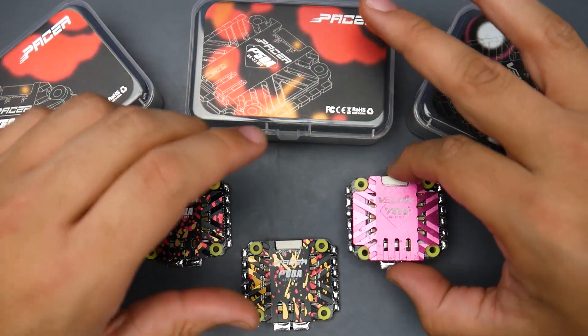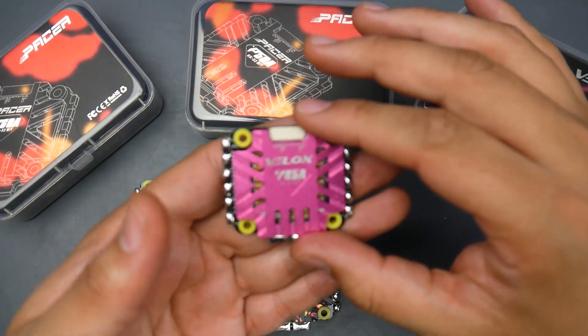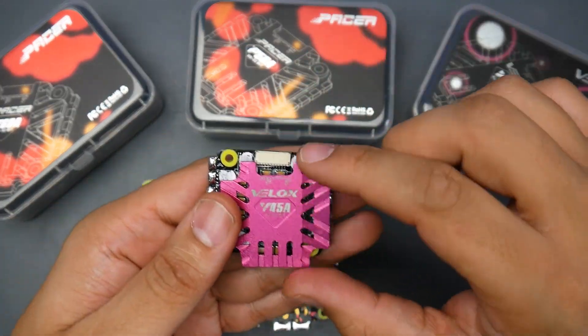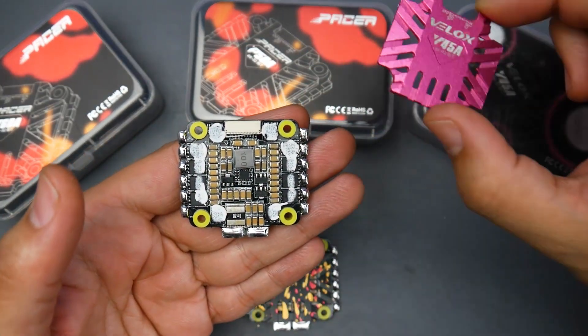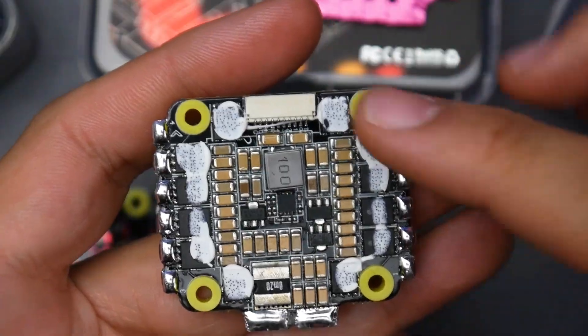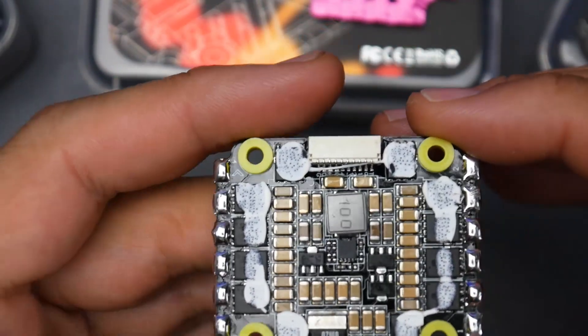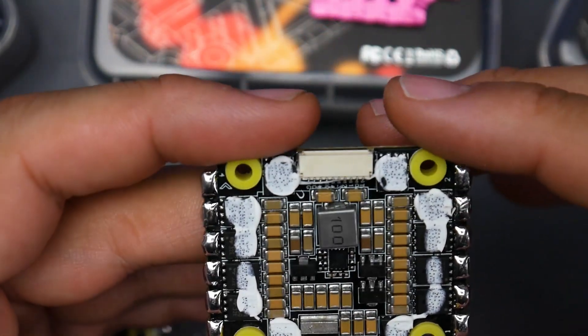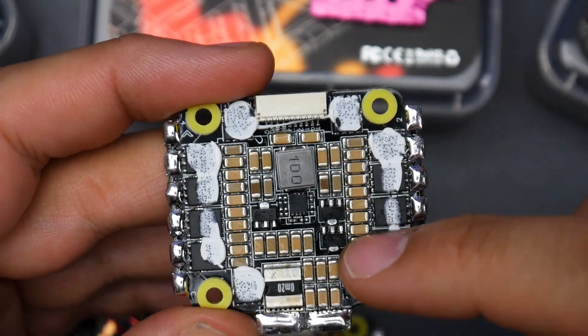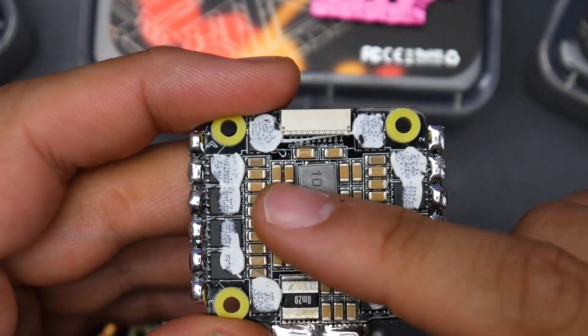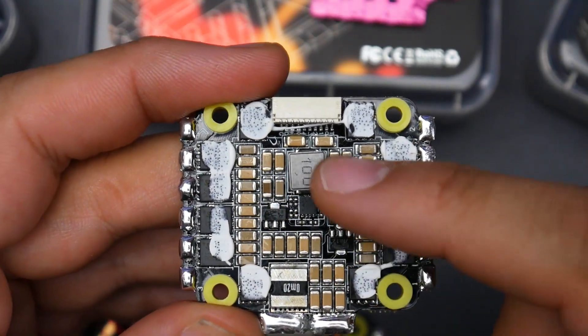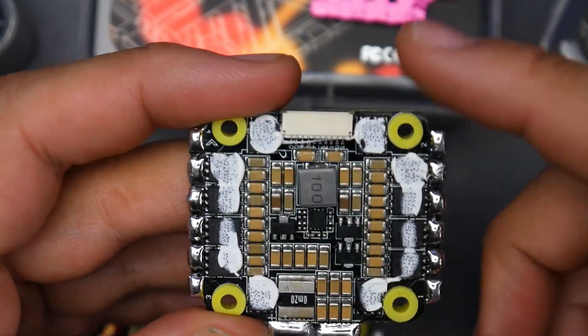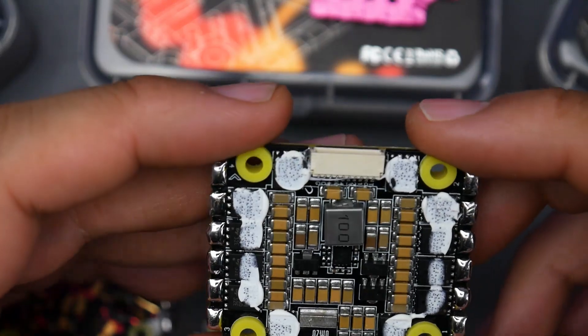Now what's really interesting with these ESCs, especially with the 45 amp variant, I've already removed the heatsink to get a closer look at the onboard filtration and the overall design. As you can tell, the filtration is quite a lot, which is really nice. And in the middle right there, what you see is a 10 volt regulator.